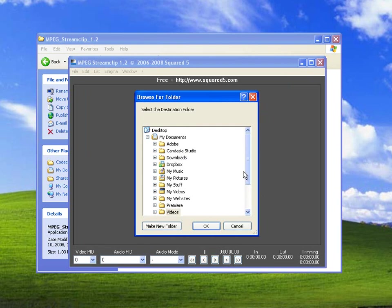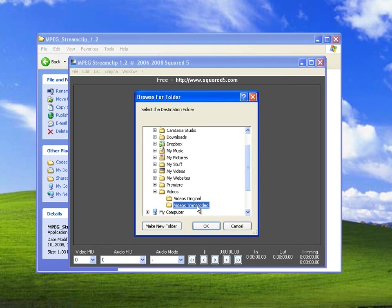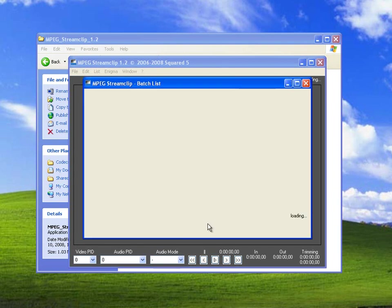And here you want to set your destination folder. So we want to go under Videos and into the folder where it says Videos Transcoded or any other folder that you want to set it to. Click OK.